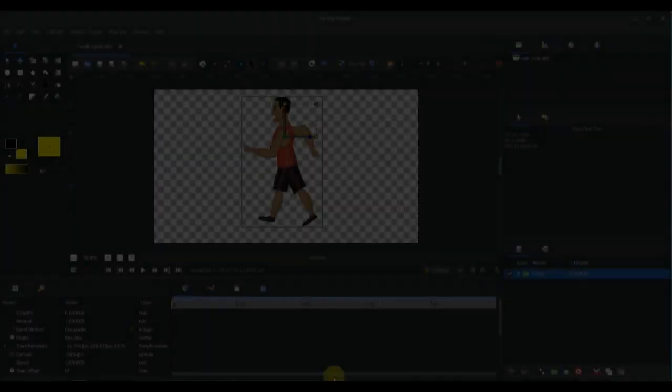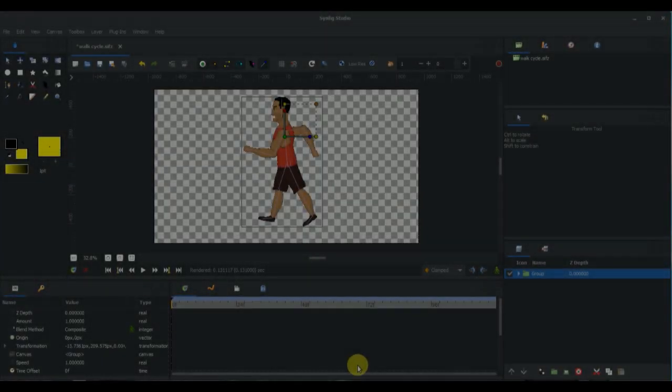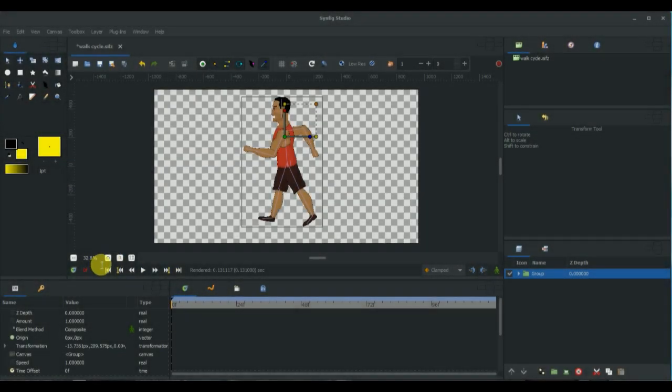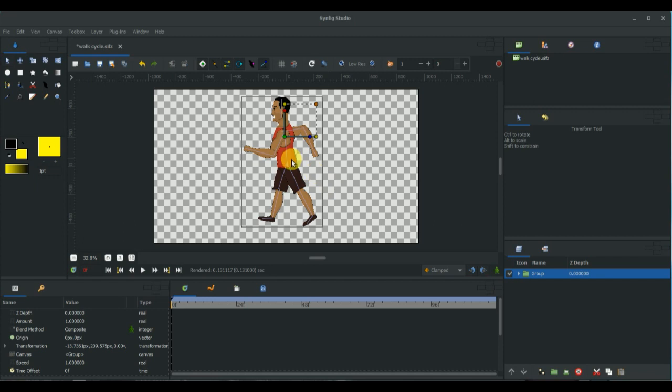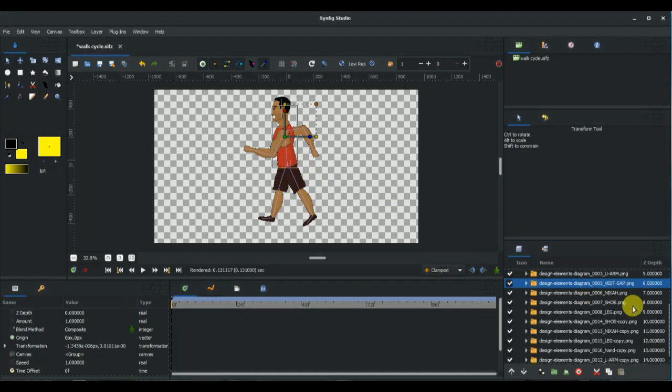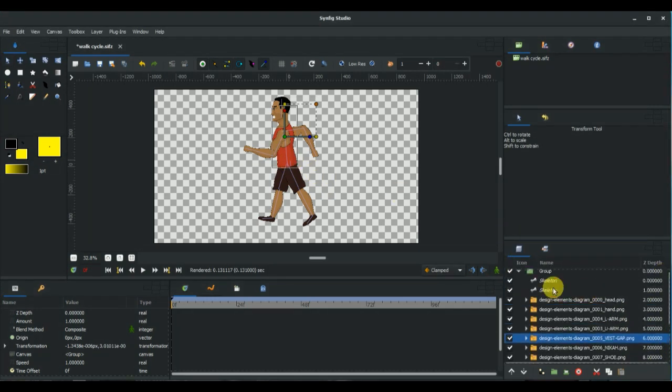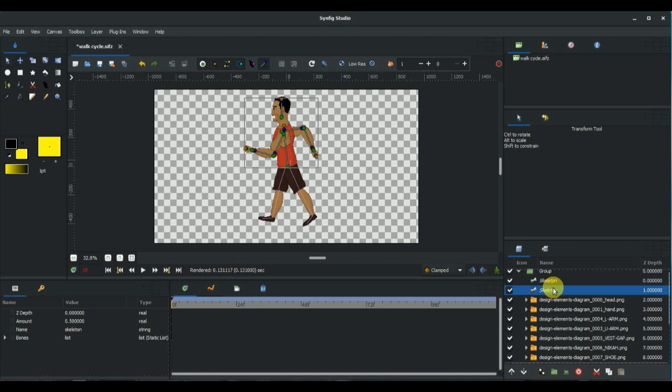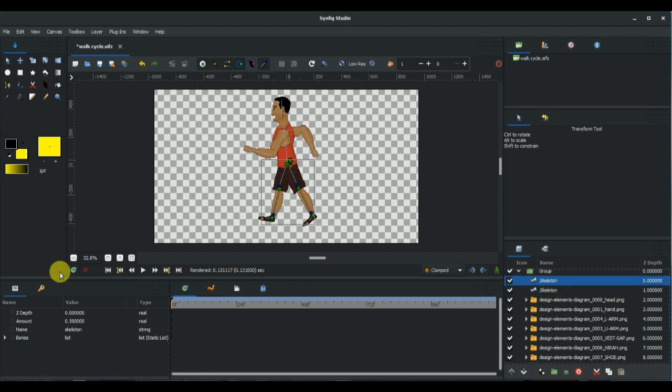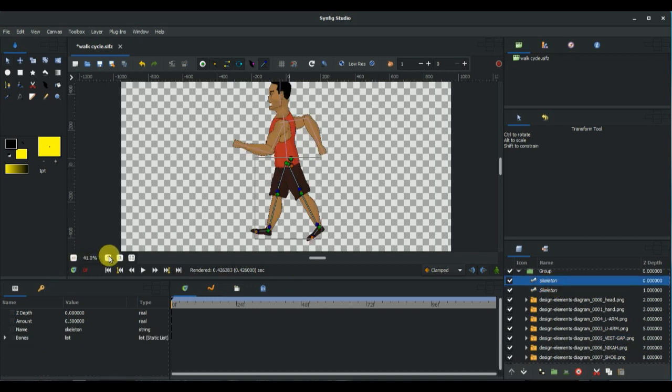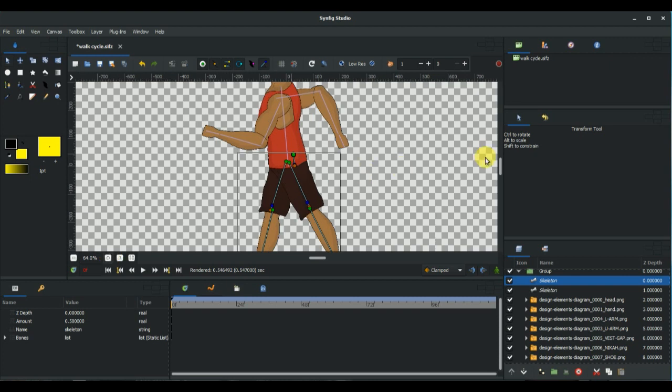Alright, now let's get started. As you can see, I've already imported my character and I've rigged the character using two skeletons: one for the upper body and the other for the lower body. Let's zoom in a bit and get started.